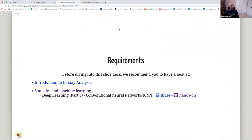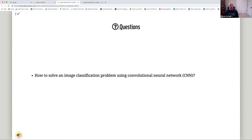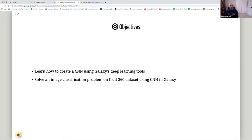The requirements: you need to be familiar with the Galaxy platform — Introduction to Galaxy Analysis would be a good tutorial. It would also be a good idea to complete deep learning part three on convolutional neural networks, or CNNs. We're going to cover both of those tutorials roughly here. The questions we want to answer are how to solve an image classification problem using CNNs, and the objectives are to learn how to create a CNN using Galaxy's deep learning tools and solve an image classification problem on the Fruit360 dataset.